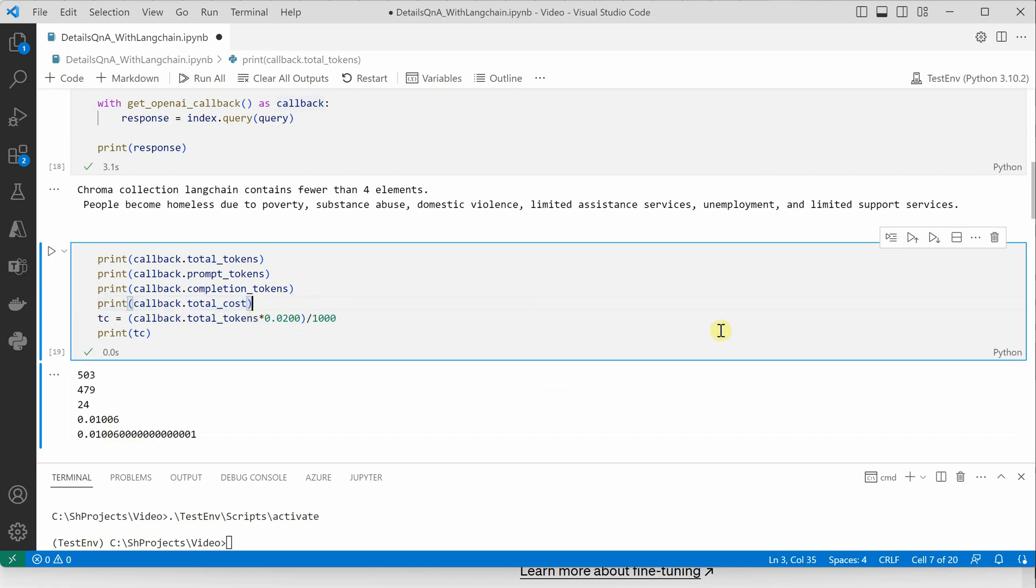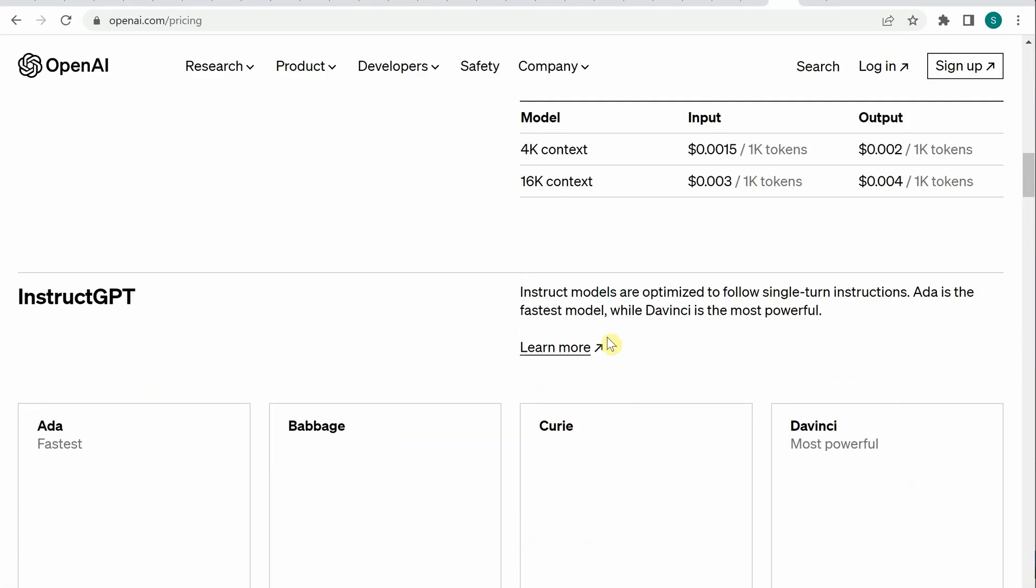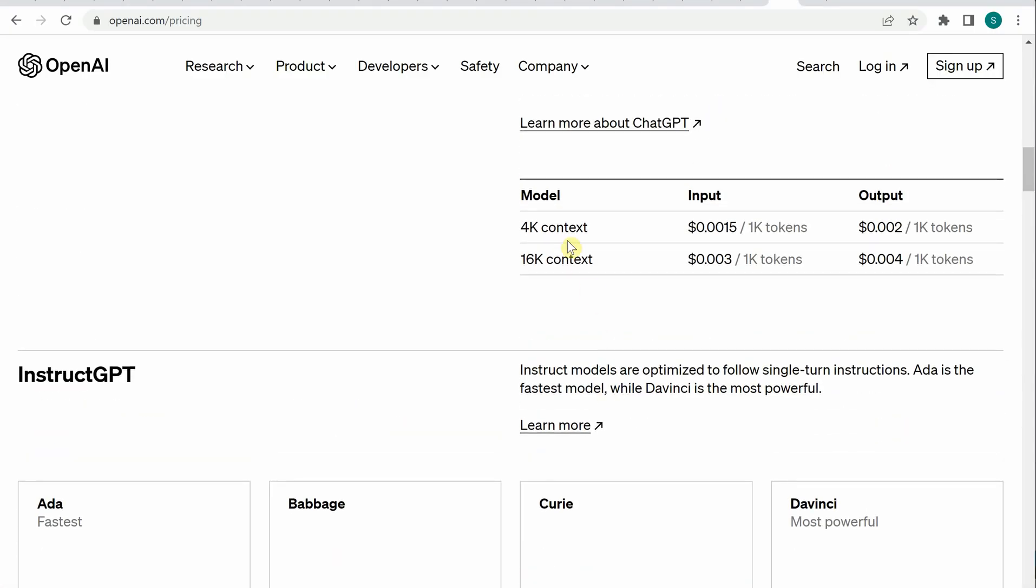Now when you're using the newer models which have 4000 context and 16000 context, in that case you have different prices for input as well as output. It means your prompt and your completion have different prices.